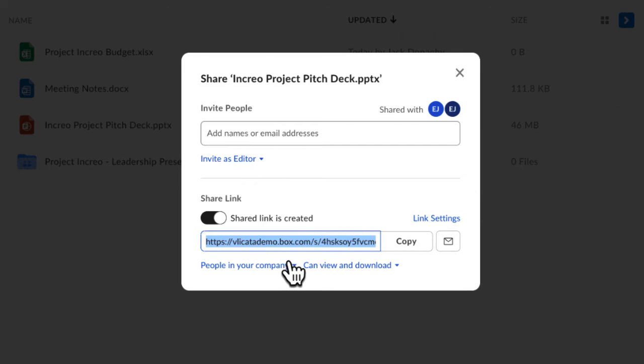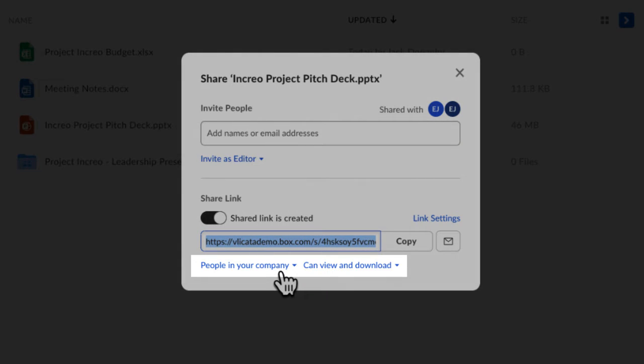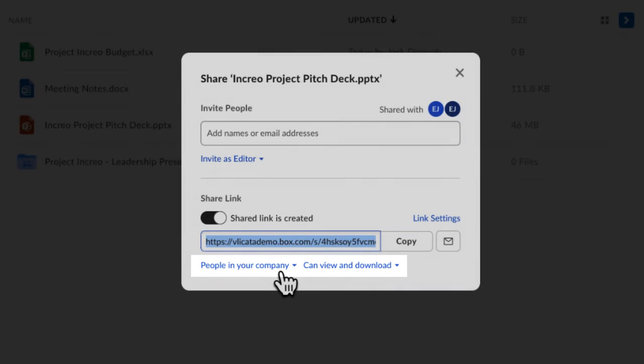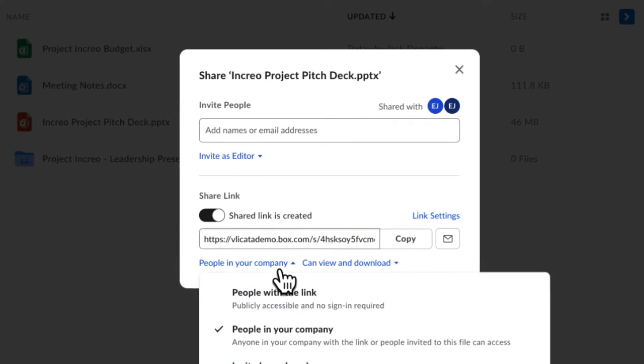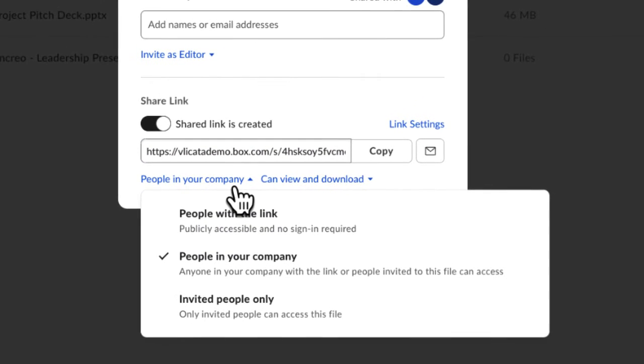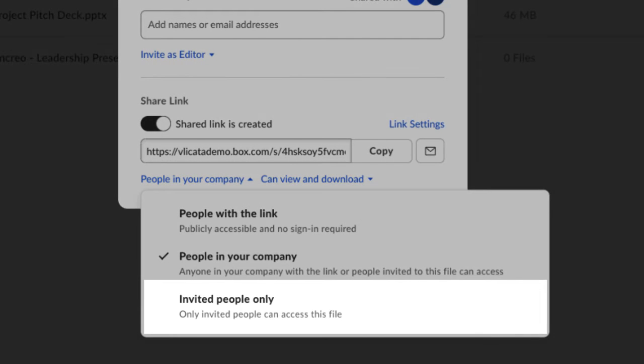In this example, at the bottom of the Shared Link dialog box, you'll see two settings with drop-down arrows: people in your company, and can view and download. Click on People in your company to see your available options. Invited people only is the most restricted option. This setting means only people invited to collaborate on the folder or file can access the content.